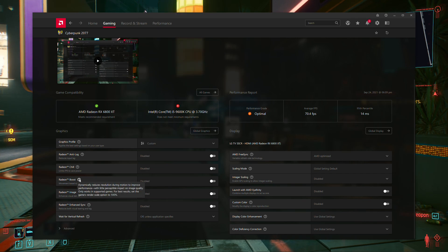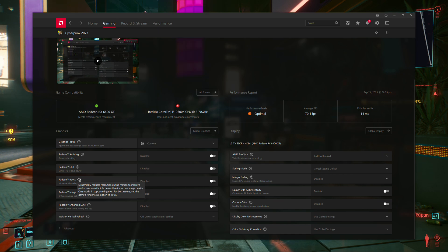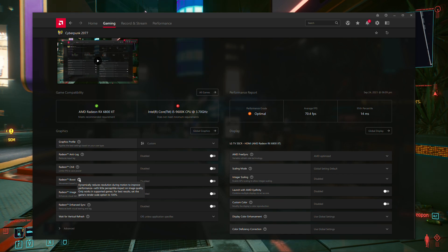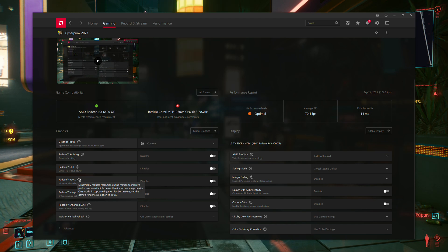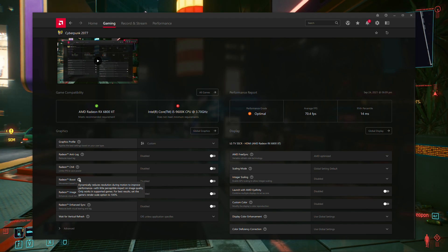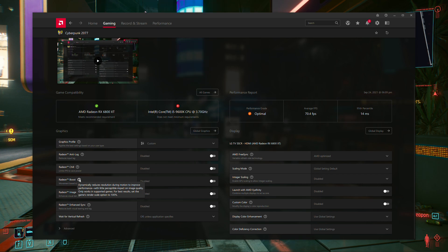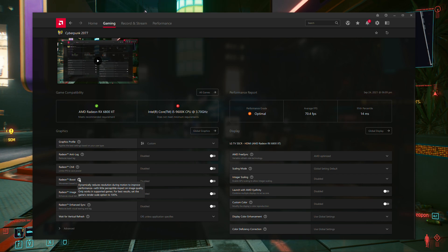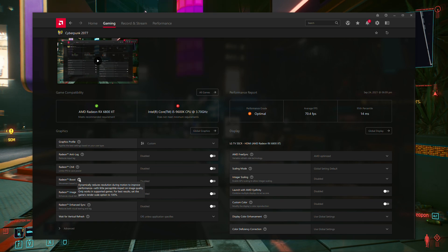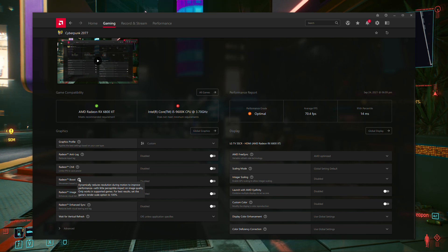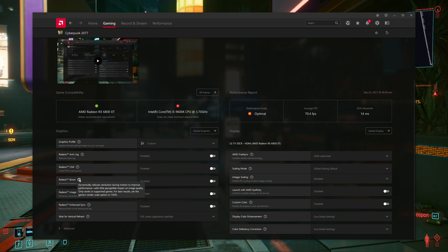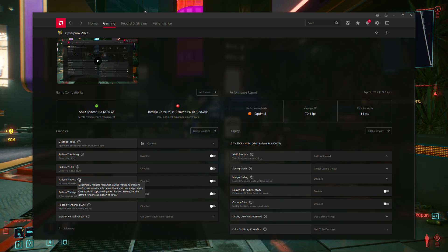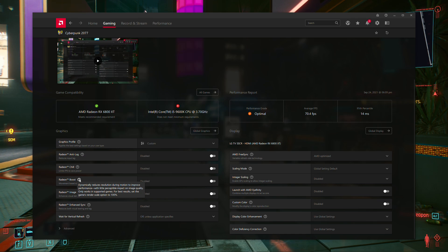All right, what does Radeon Boost do? The question mark here explains that, for the most part, it dynamically reduces resolution during motion to improve performance. So basically, it makes your game look worse while you're moving the mouse quickly, but that makes it run faster while you're moving the mouse quickly. It says with little perceptible impact on image quality, we'll test that out here in a second. It only works in supported games, that's a big deal. For best results, set the game's internal render resolution to 100%.